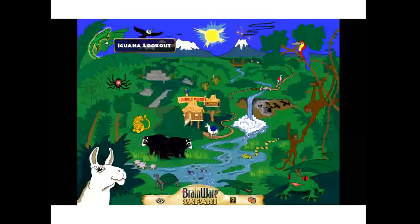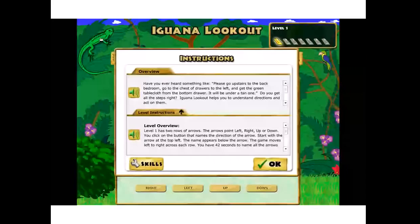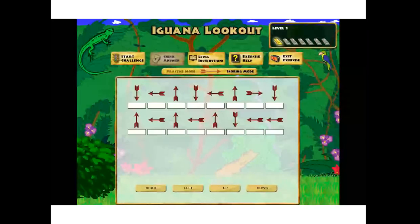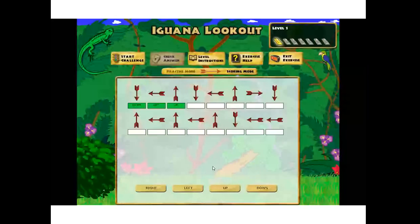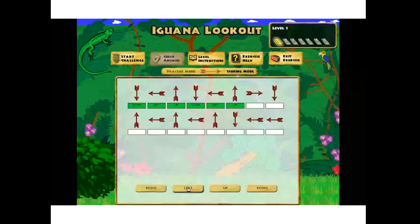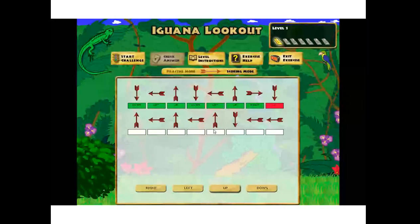Another exercise is called Iguana Lookout — a great exercise for directionality. For level one, we are just labeling arrows on the screen, matching them up with their coinciding position buttons at the bottom: left, right, up, and down. But there's an additional level of processing added on top: the buttons are not arranged in the order you would imagine. That cognitive flexibility — when your environment changes and you have to adapt — is one of the key elements across all these exercises. Red indicates a wrong answer and green indicates correct, and you get a new set of arrows.